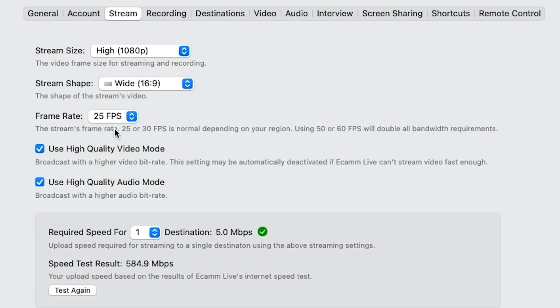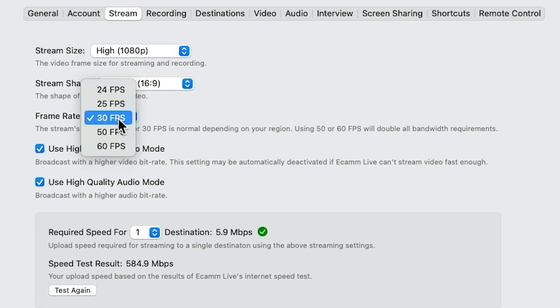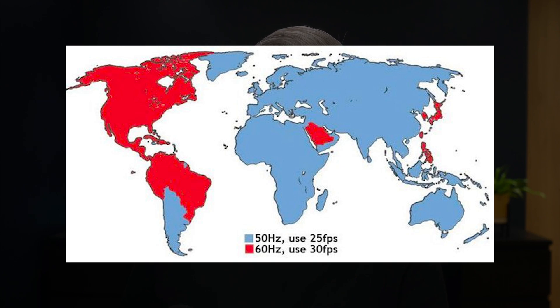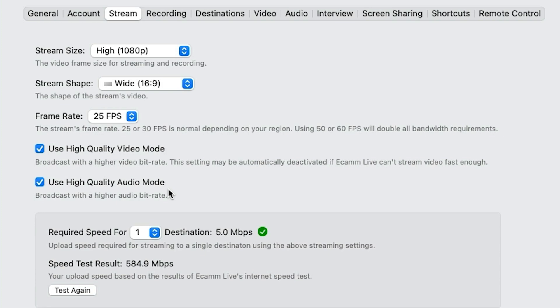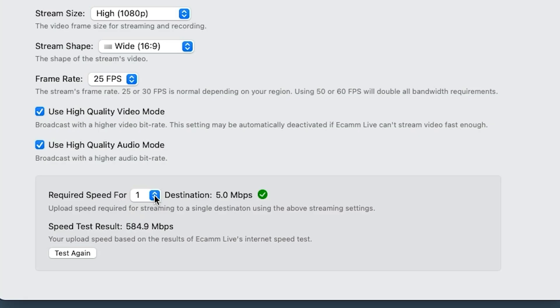Your frame rate — this is to do with your camera. 25 or 30 frames per second is normally the best; you're going to take more bandwidth going up to 50 or 60 frames per second. If you're in the UK or Europe, you're going to be on 25 fps. If you're in the US, 30 fps. A chart on screen now will help you decide which region applies. I leave high quality video and audio turned on. A really cool feature is that for one destination Ecamm tells me the required upload speed — for 1080p to one destination it's five meg. You can run a speed test right here without going to a third-party app.